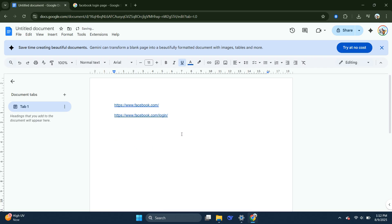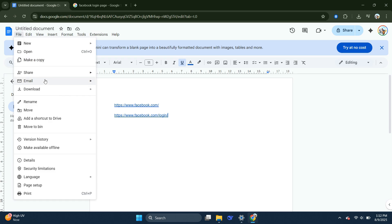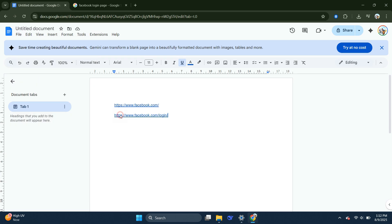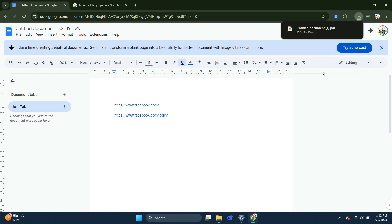Once you have added both links, click File in the top left corner of Google Docs. Scroll down to Download and select PDF Document. This will download your Google Doc as a PDF file.